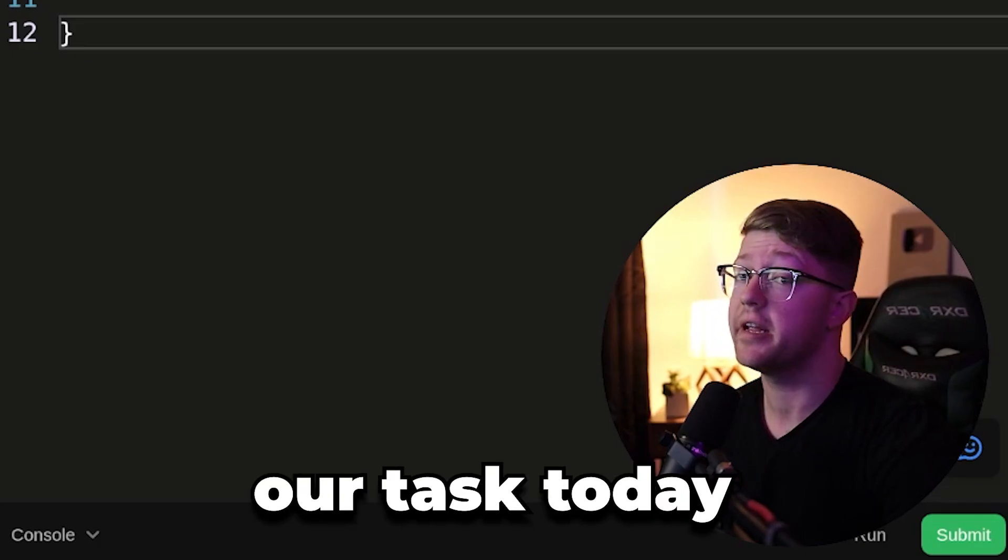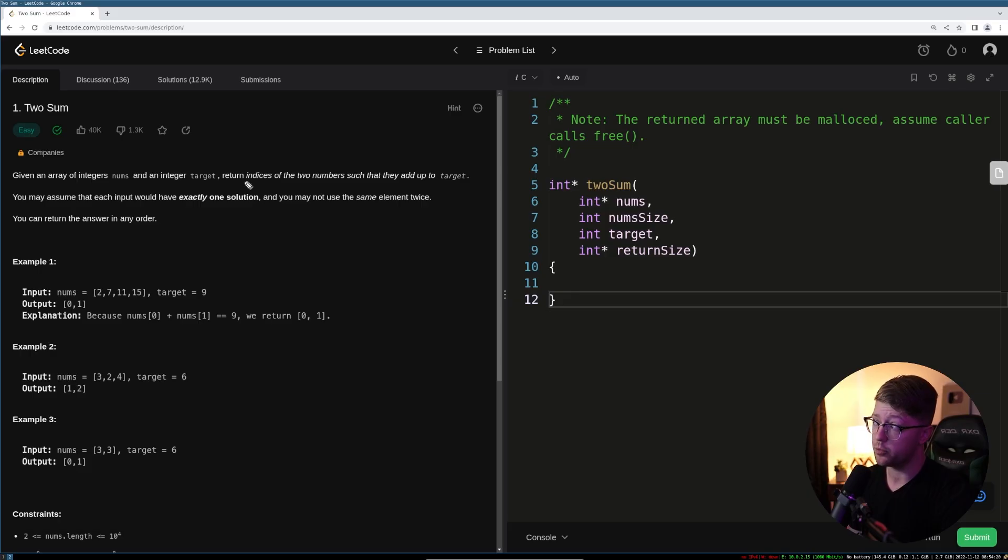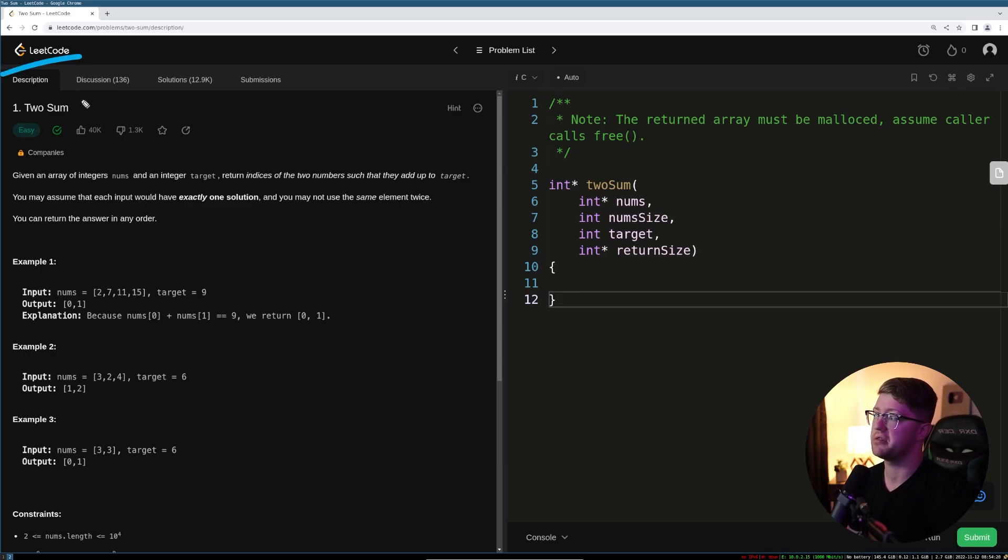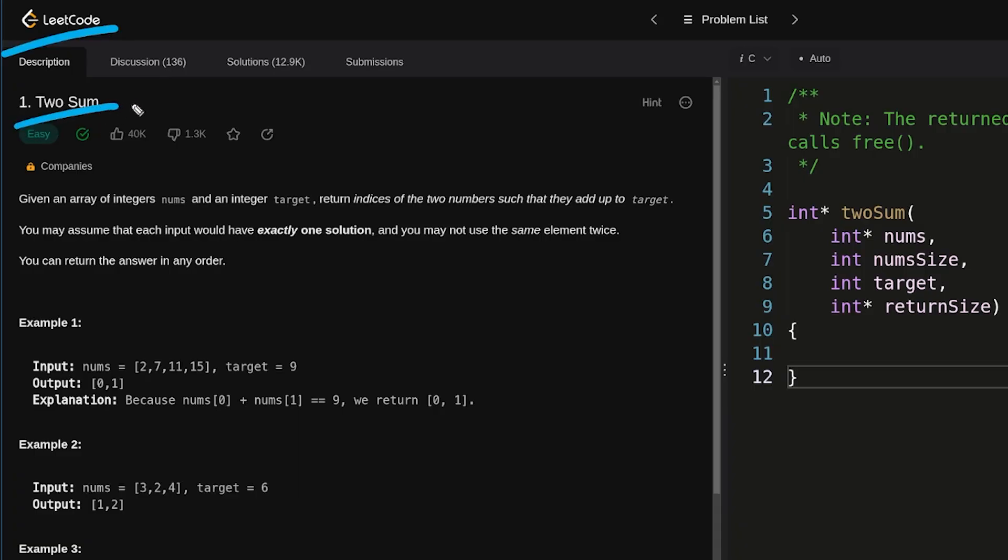Low-level gang, our task today is simple. We will be doing LeetCode challenges. In particular, we'll be doing the two-sum problem.